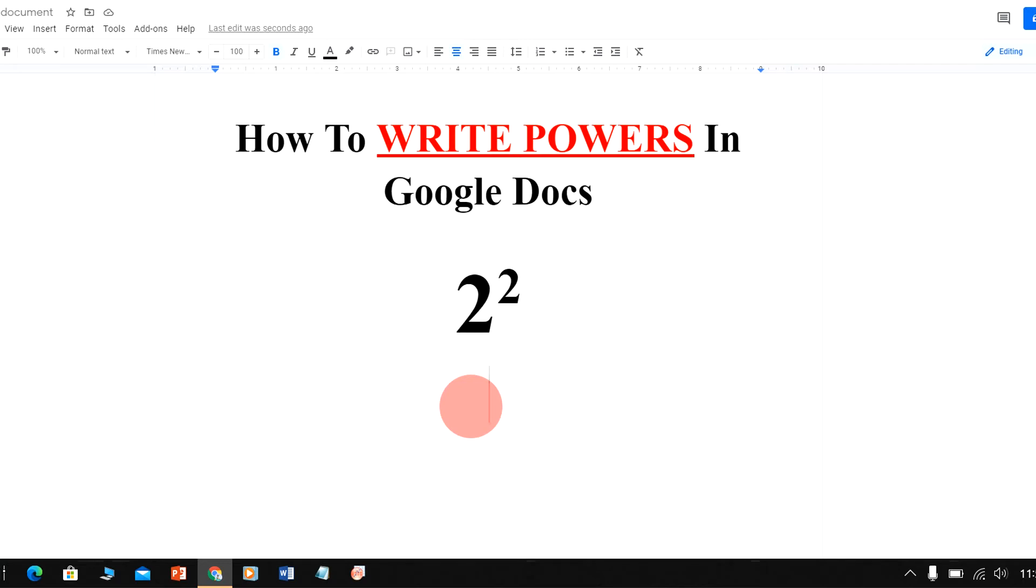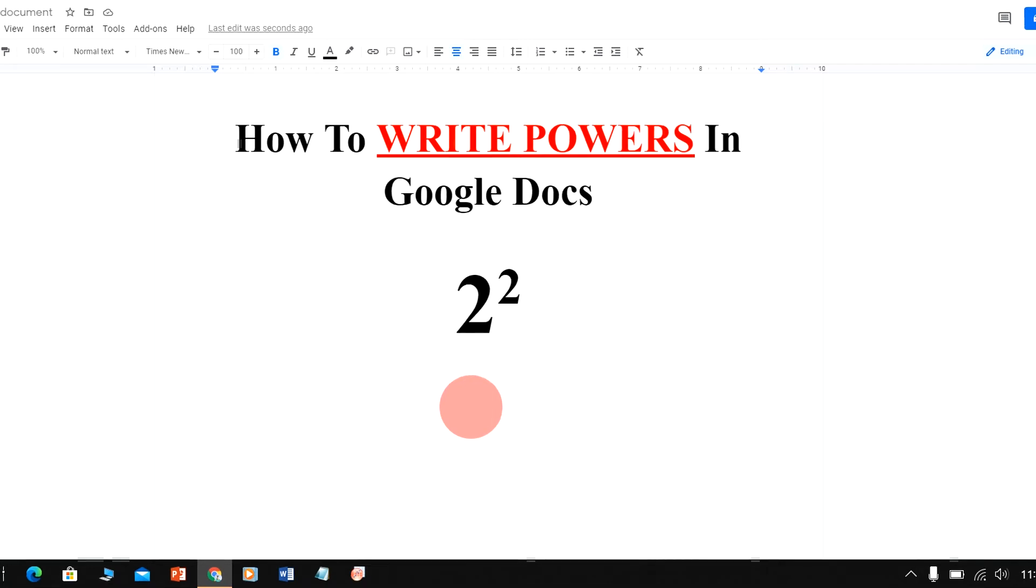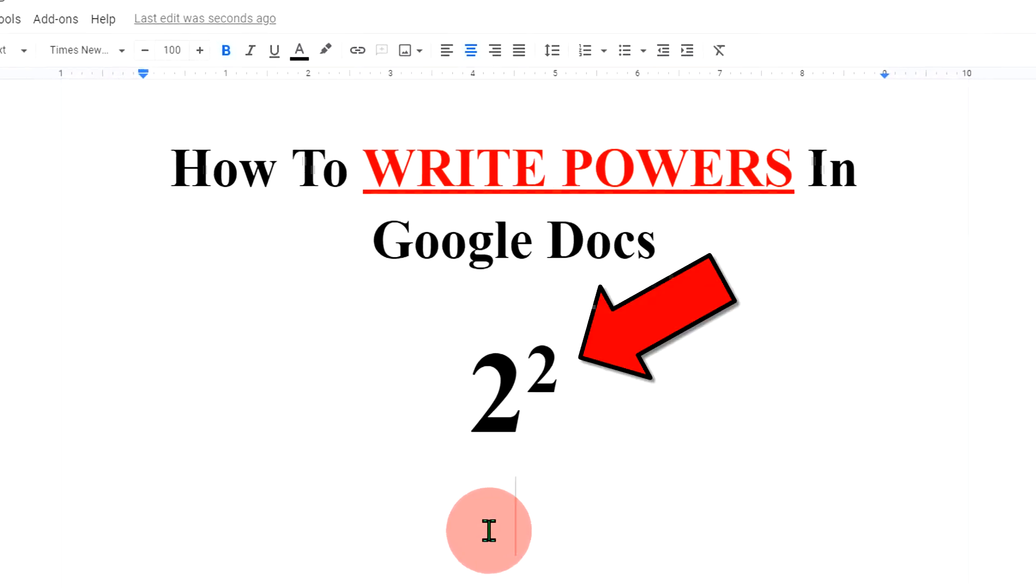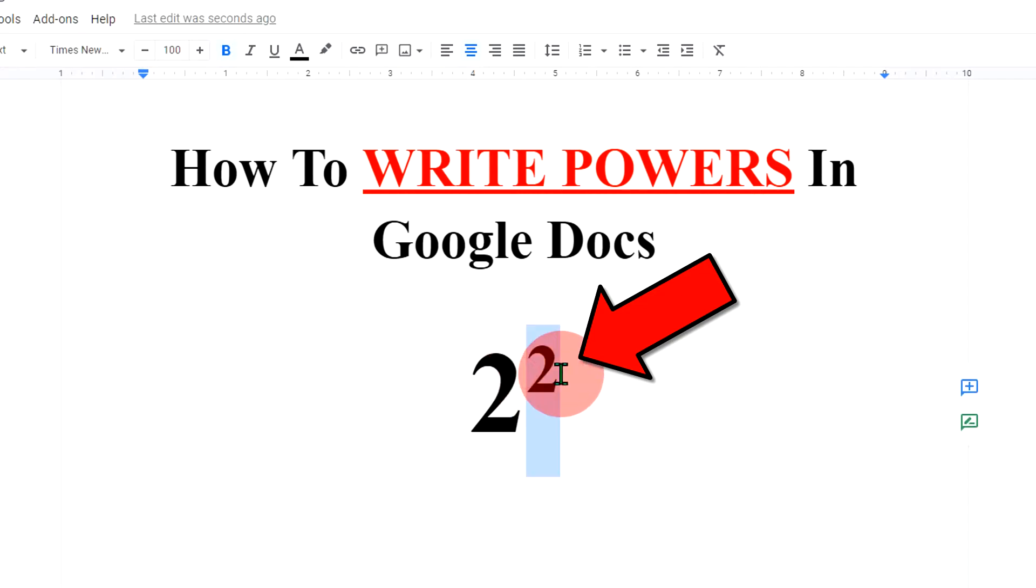In this video, I will show you how to write powers in Google Docs. The power is also called as superscript or exponents. Let's see how to write them.